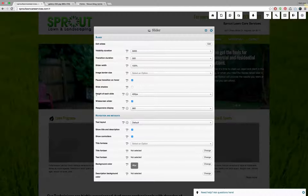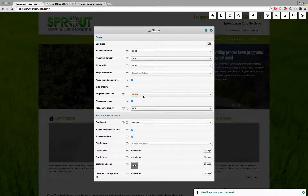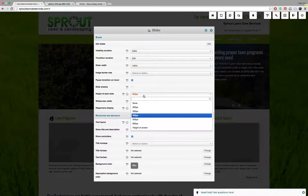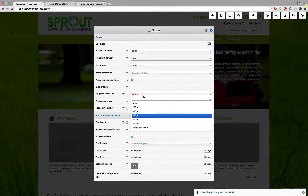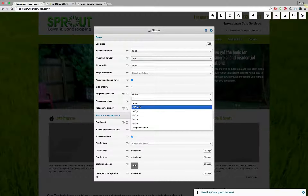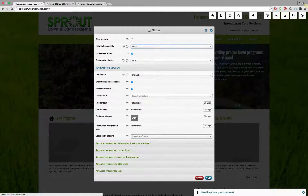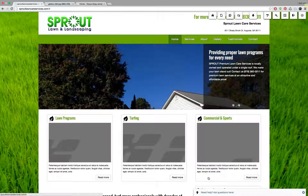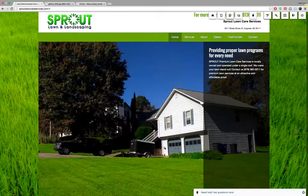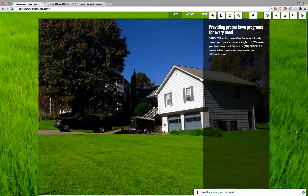For example, the height of each slide is currently set to a maximum of 400 pixels. If you want the system to use the images as-is — so not to cut off the photos by a fixed pixel height — simply select none. If you select none and hit save, the slider will re-render itself and will now show the entire image.